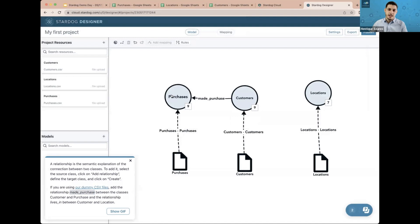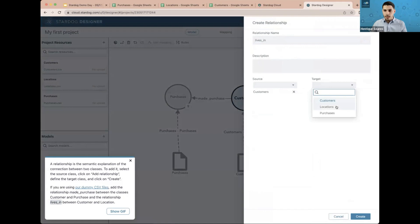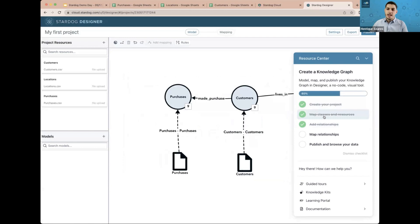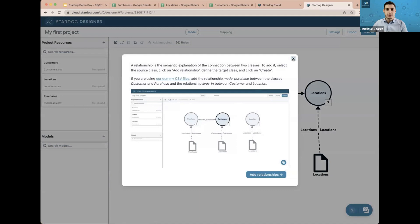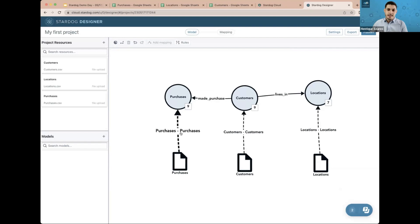We now know that customers made purchases. We're going to do the same with 'lives in' between Customers and Location. I'll click on Customers, Add Relationship, 'lives in,' and set Location as the target. The semantic explanation: customers live in locations. You can always go back to the GIF by clicking Show GIF, or reopen the instructions by clicking the checklist. Our model now has the three classes, two relationships, and all classes connected to project resources.